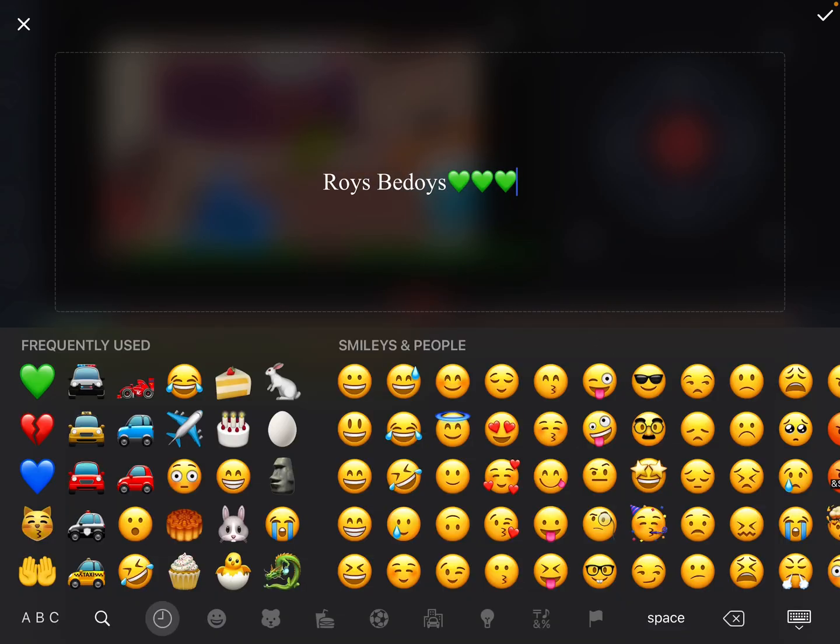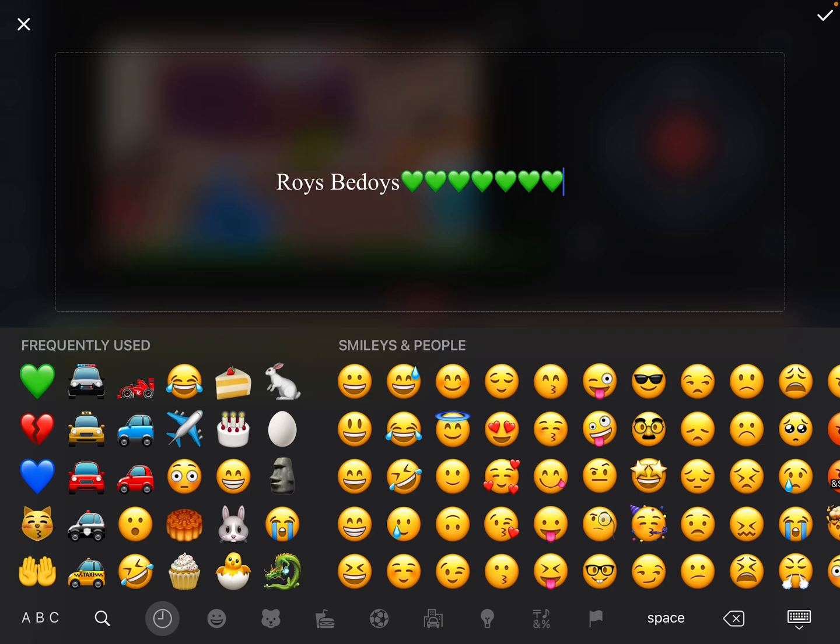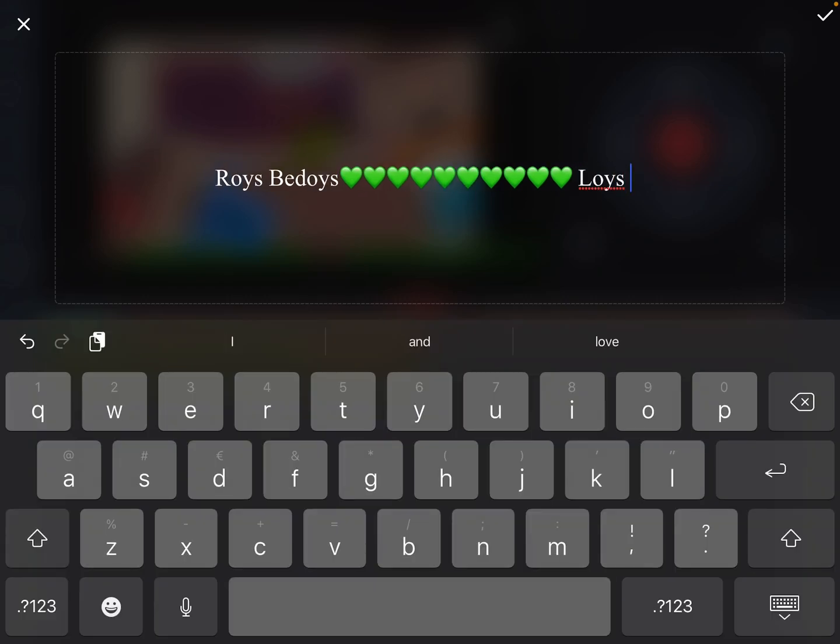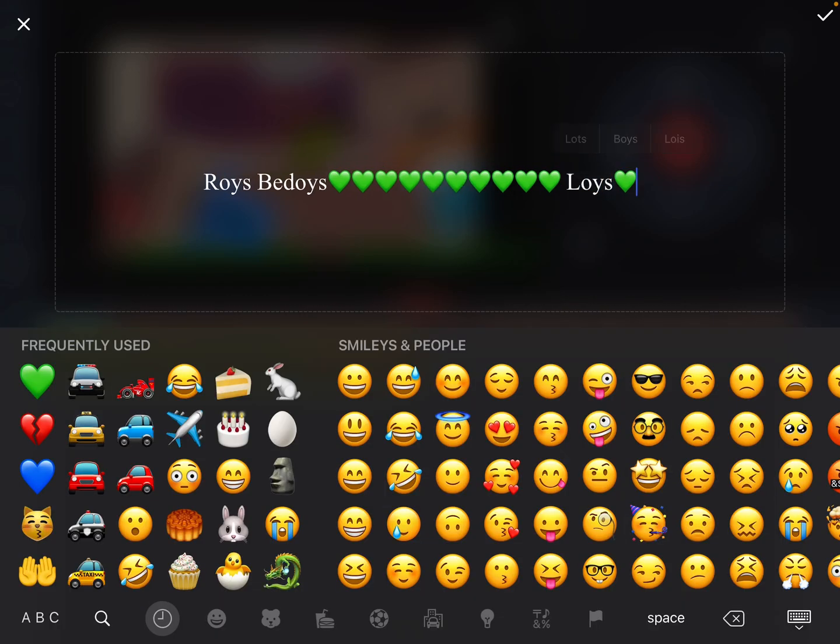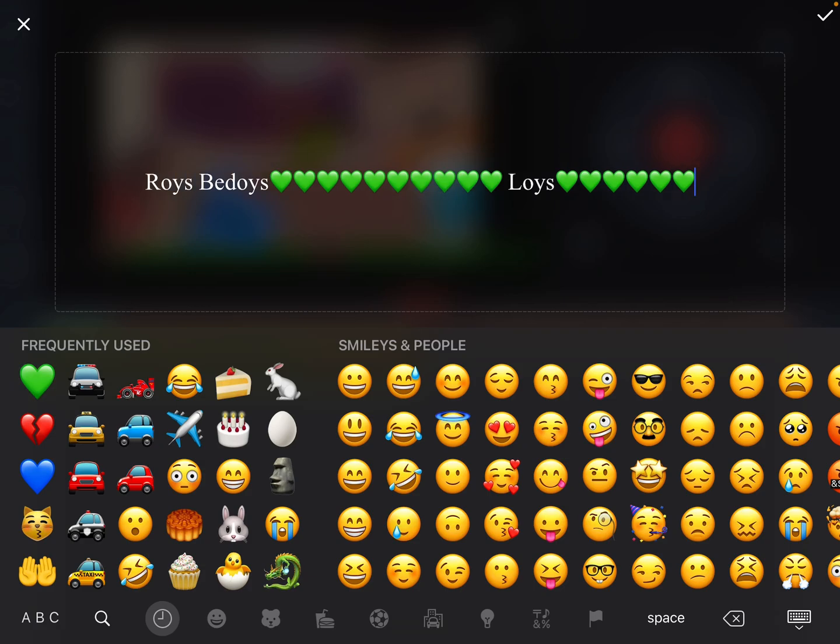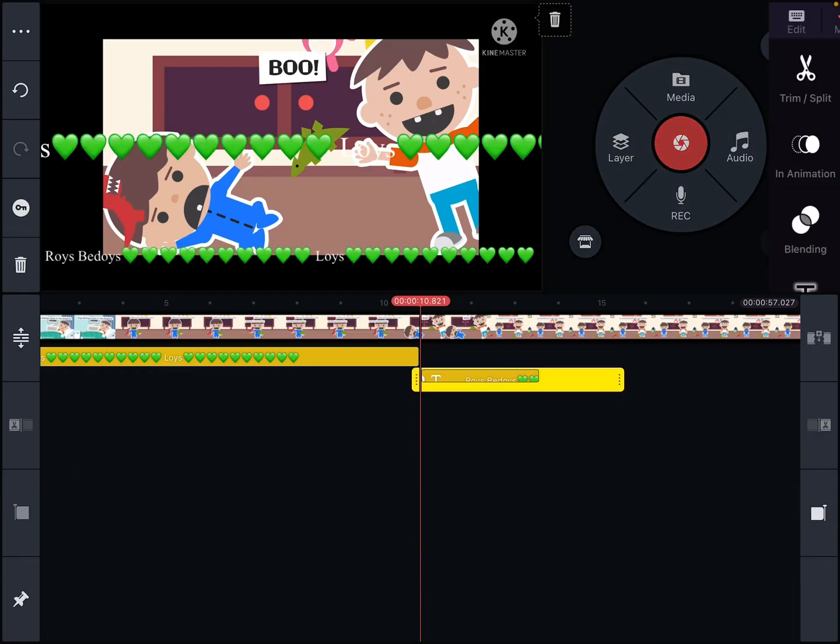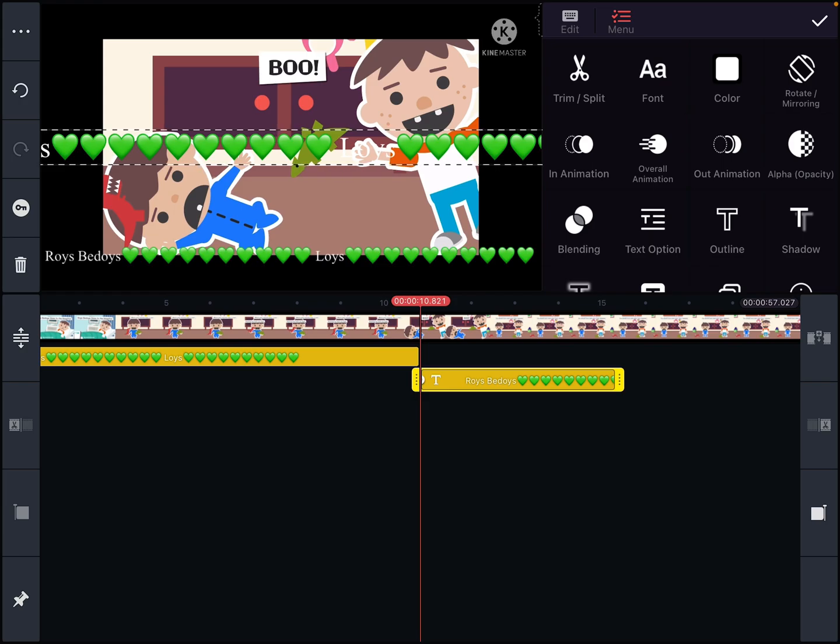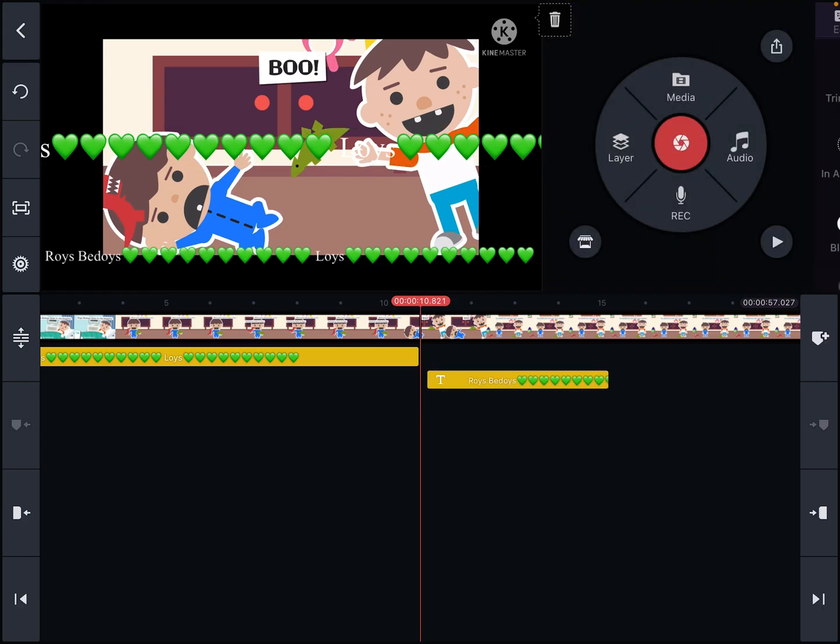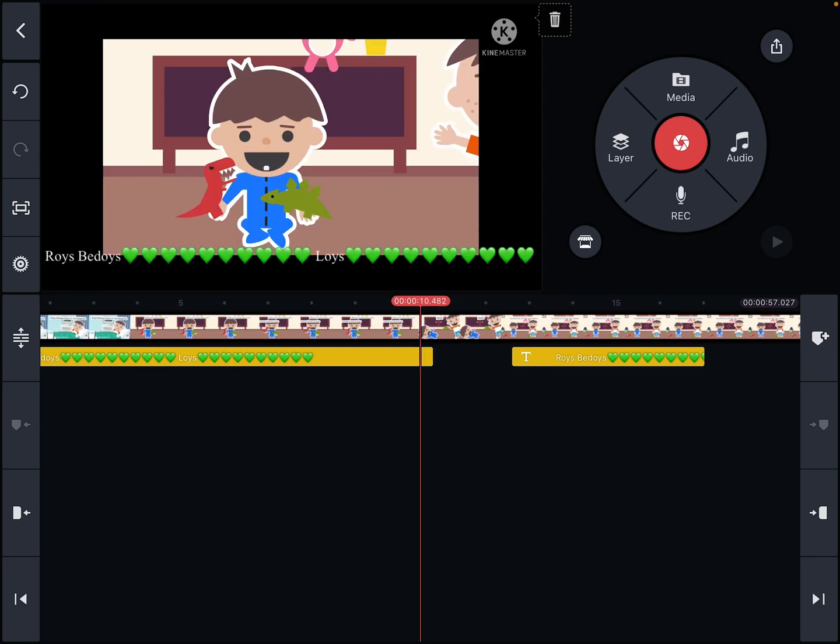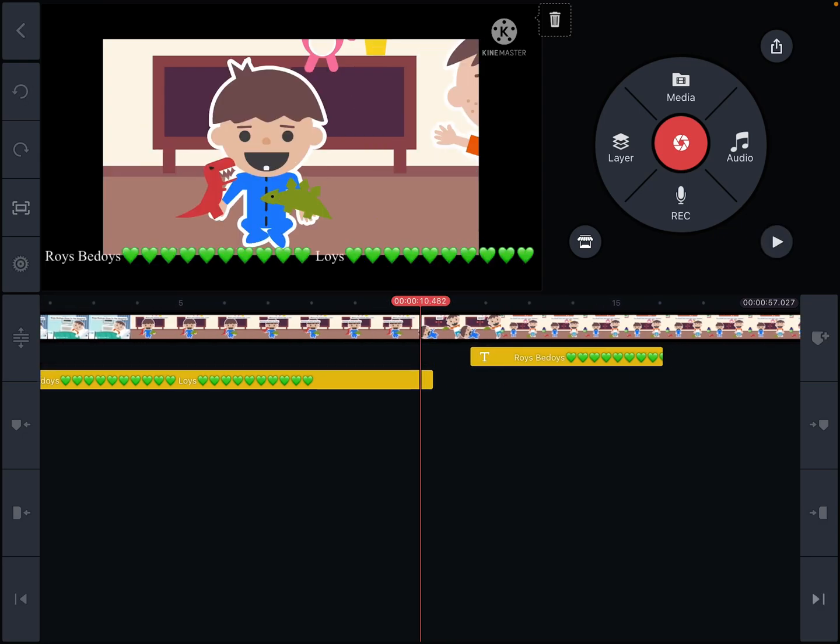And so then Loys gets hurt. So when you get hurt, you're going to take away from Roys. Two, three, four, five, six, seven, eight, nine, ten. And next it's Loys. You leave like one, two, three, four, five, six, seven, eight, nine. And then one heart is removed because he got hit.